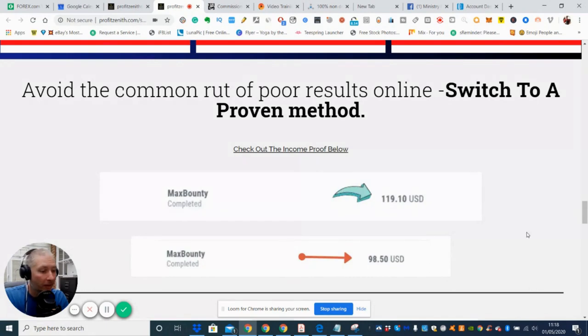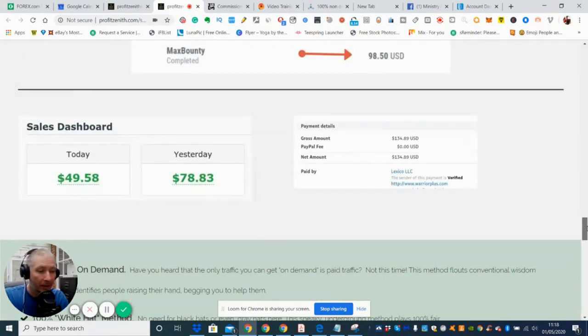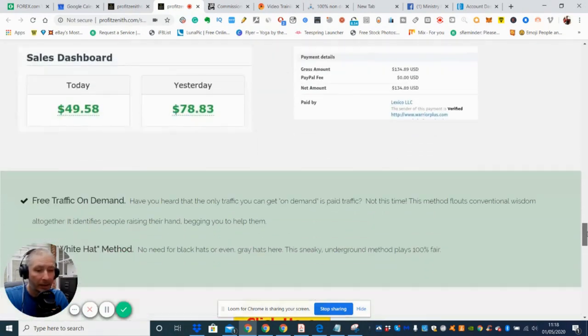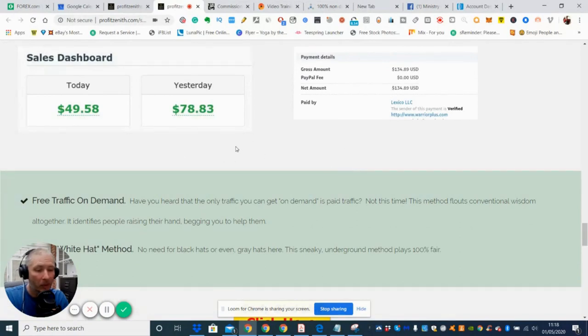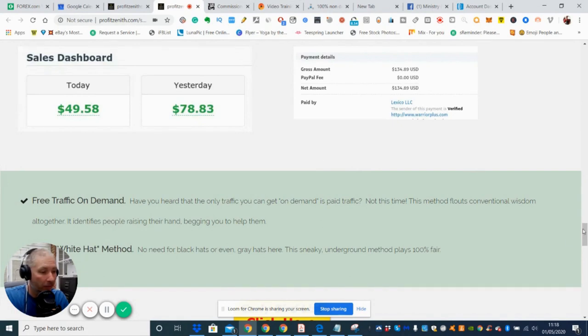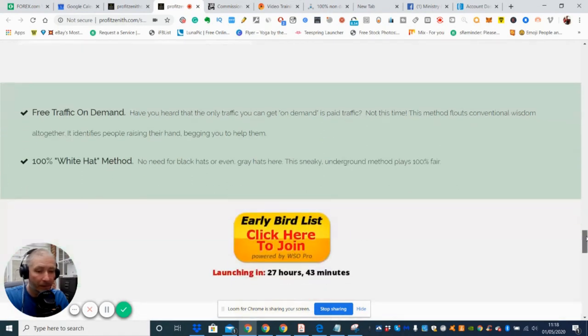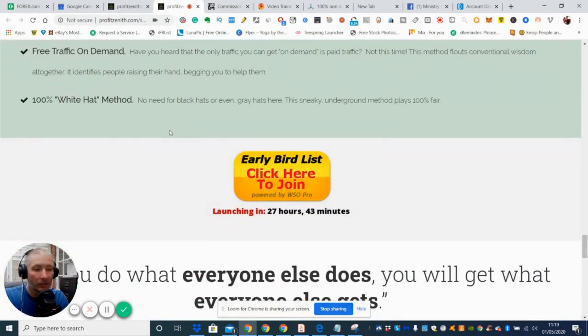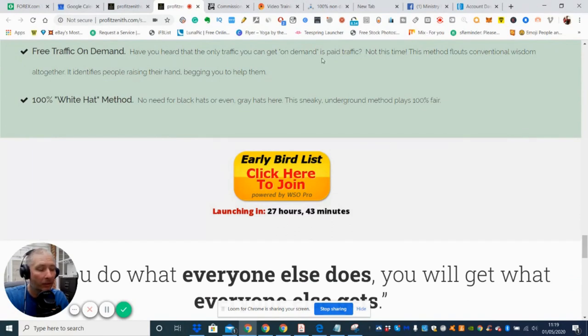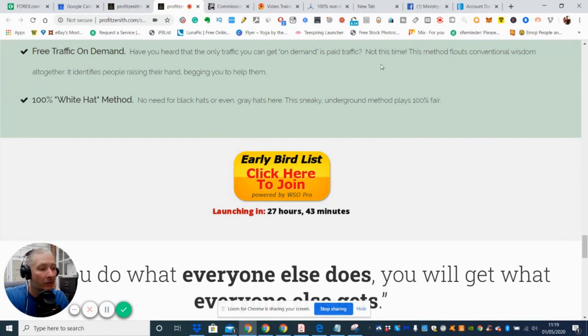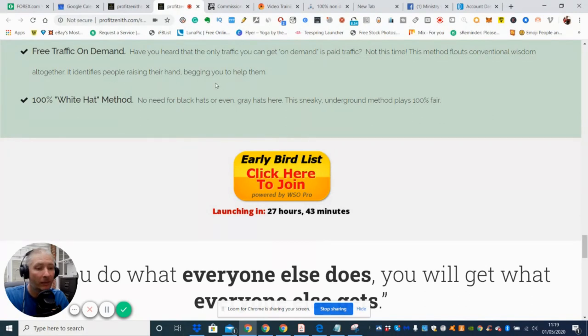Which is what he's saying here: avoid the common but poor results online, switch to a proven method. So what he's saying basically is that there's his sales dashboard. So this shows you exactly what he made and I think you see one day he made this guys. So this is really good results. And then here he goes on about the free traffic on demand. Have you heard the only traffic you can get on demand is paid traffic? Not this time.